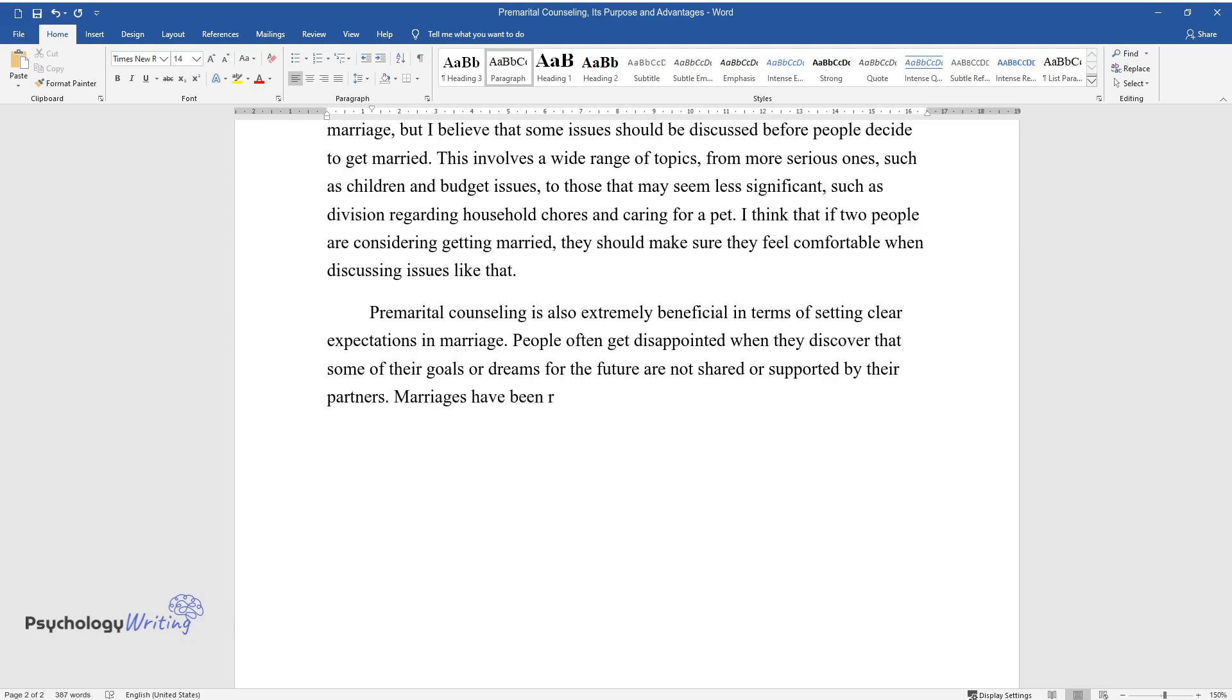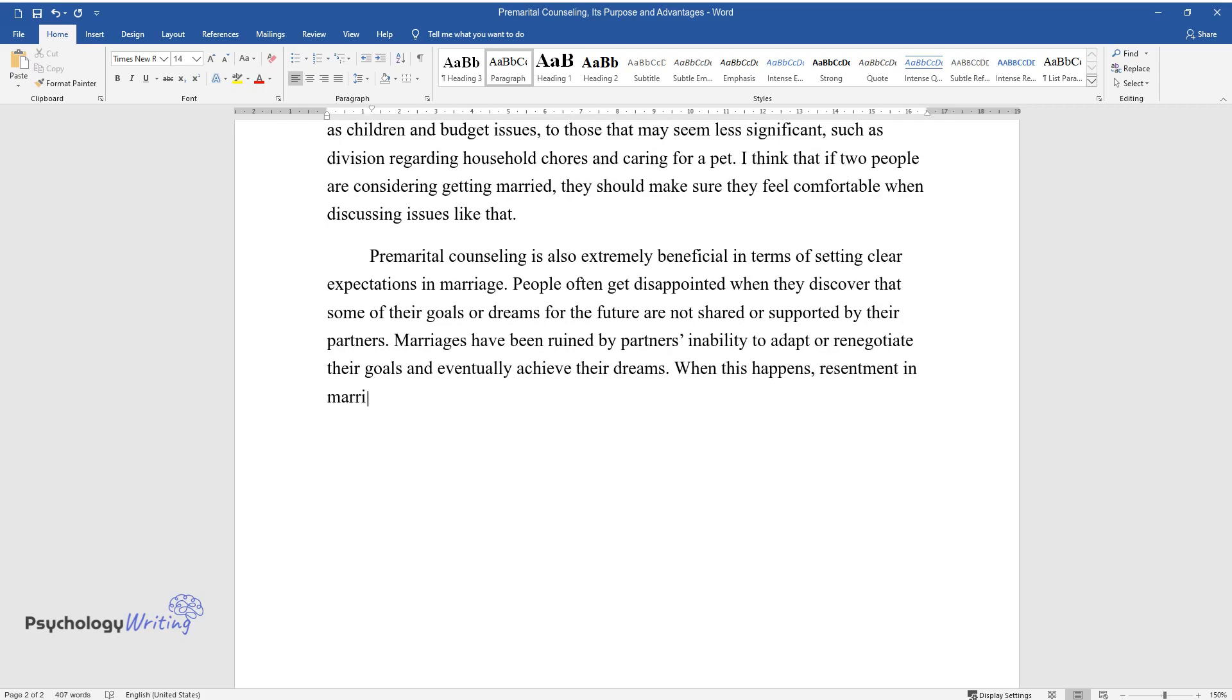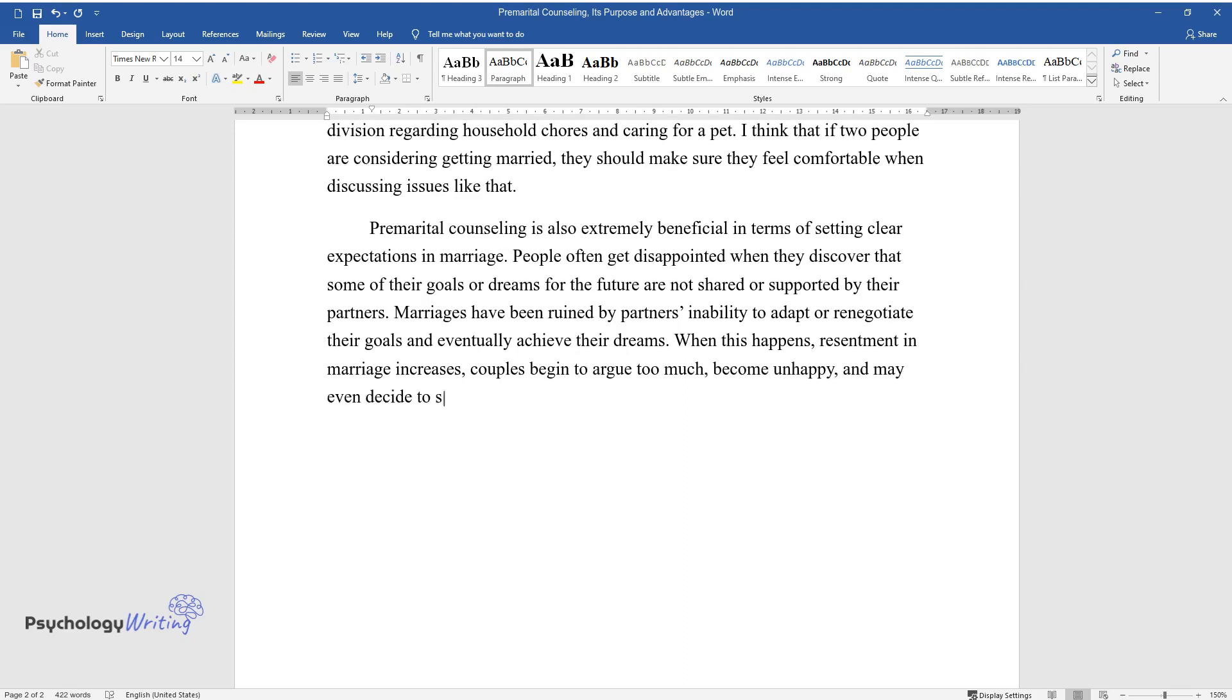Marriages have been ruined by partners' inability to adapt or renegotiate their goals and eventually achieve their dreams. When this happens, resentment in marriage increases, couples begin to argue too much, become unhappy, and may even decide to separate.